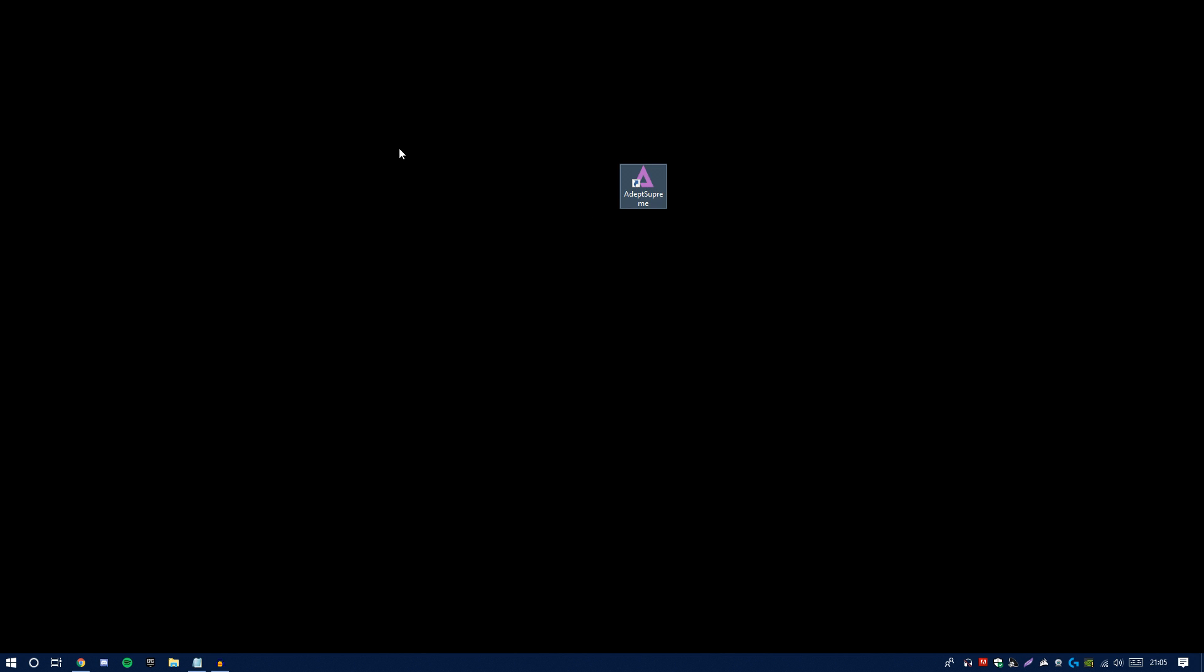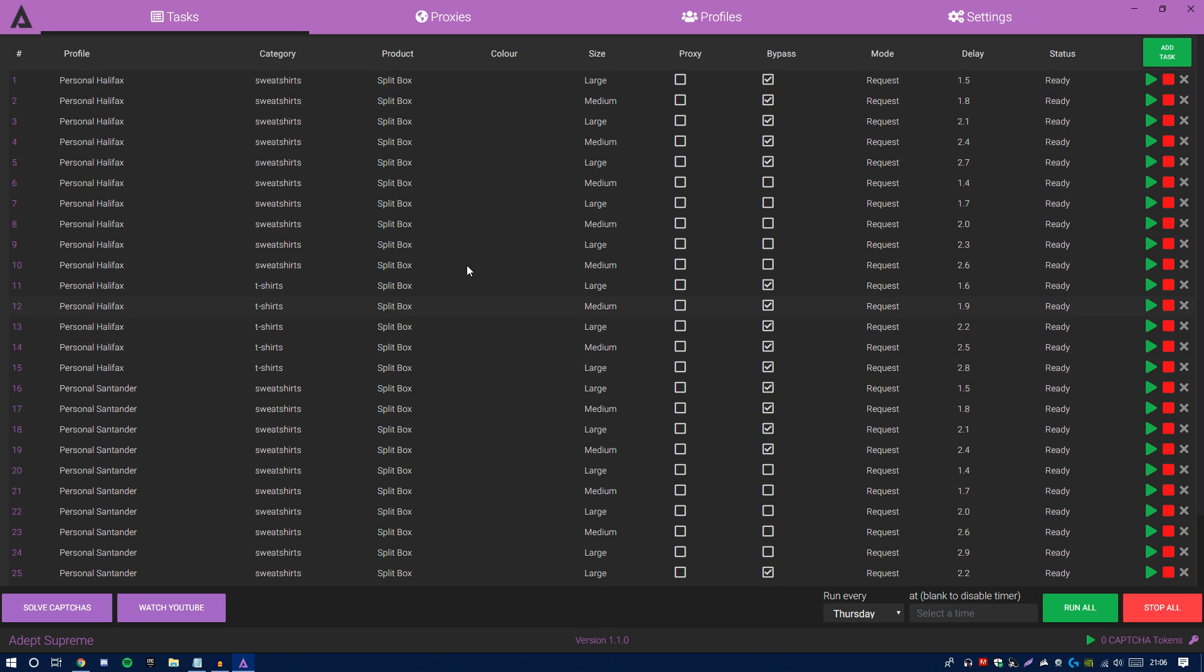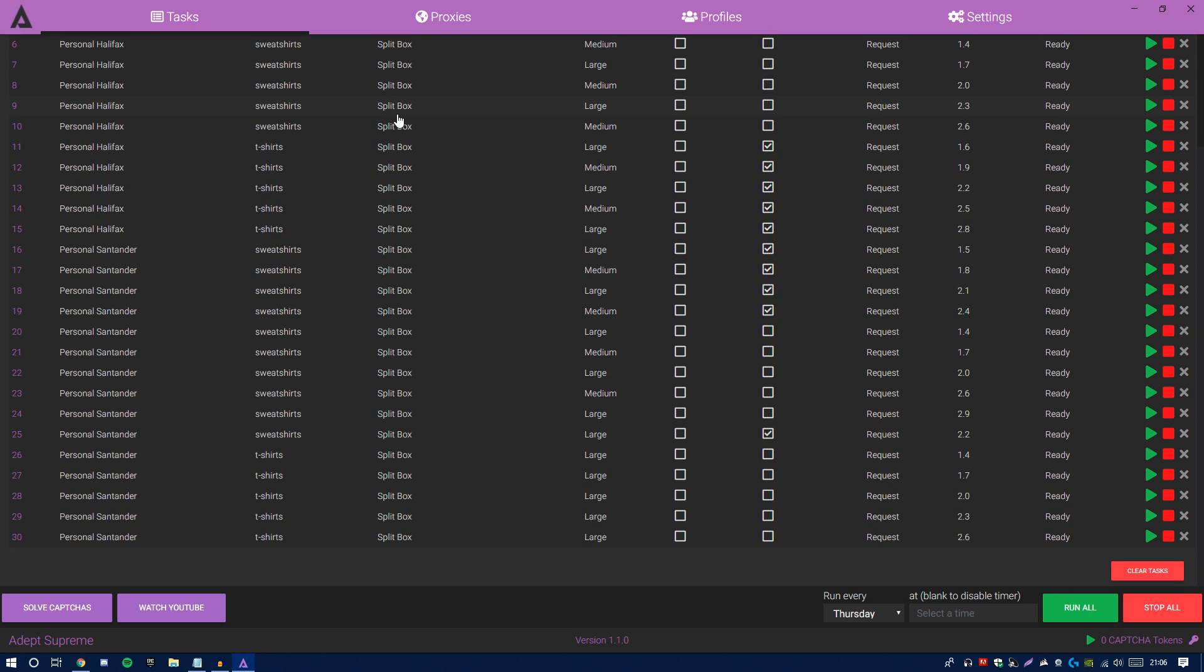Double click your extension wherever it is, wait for the bot to load up. Give it one second. As you guys can see, I've already set up my tasks for my drops.